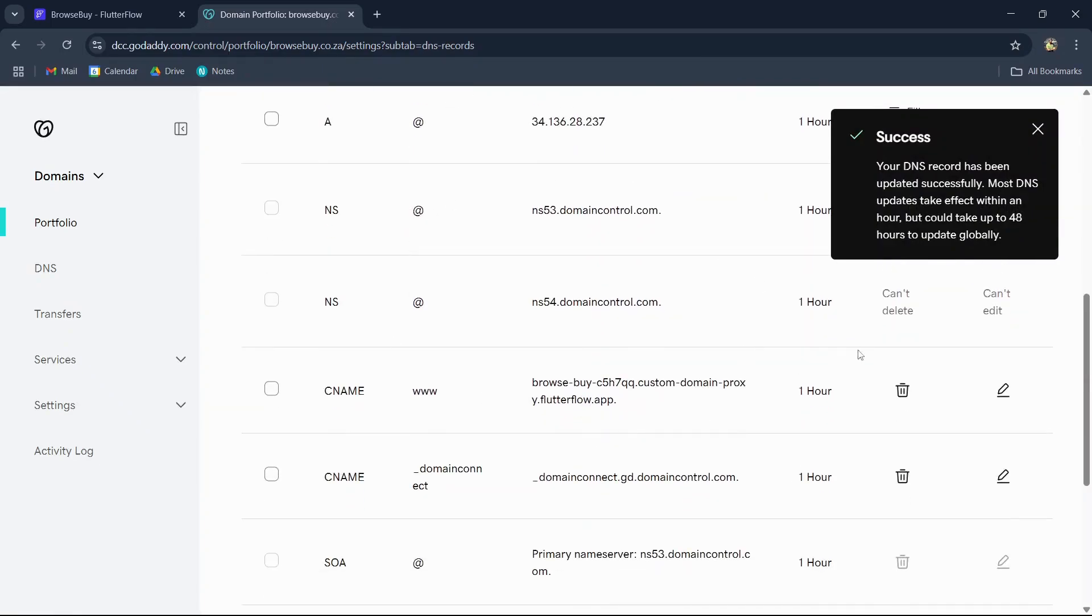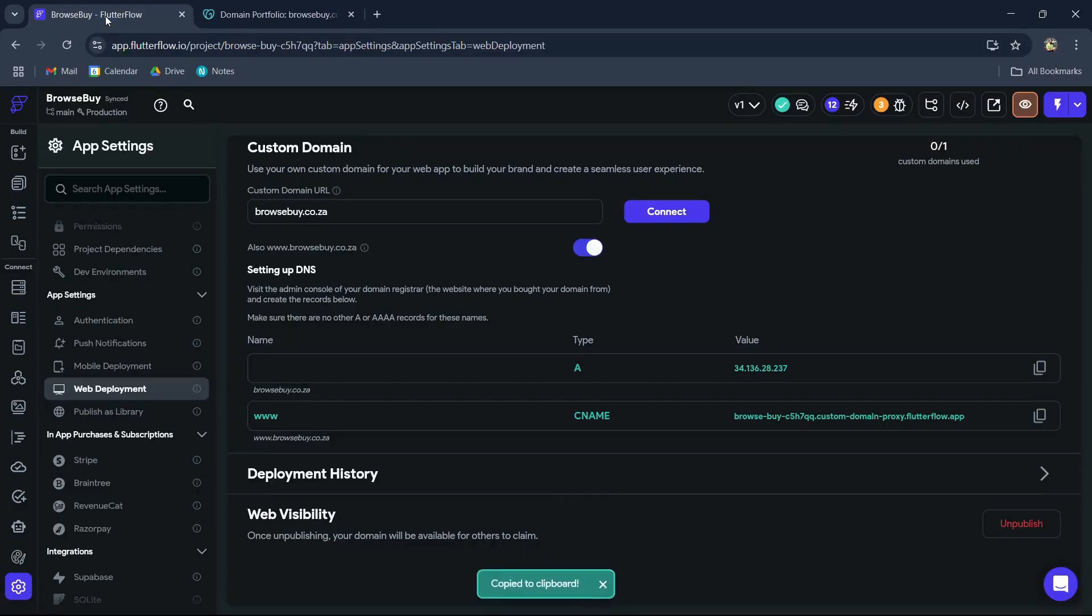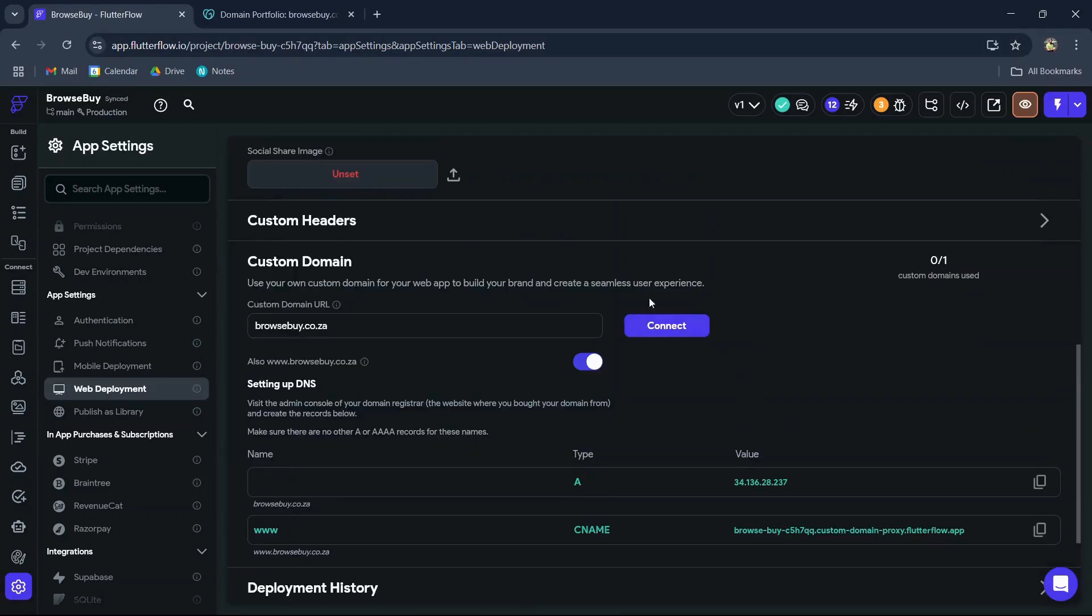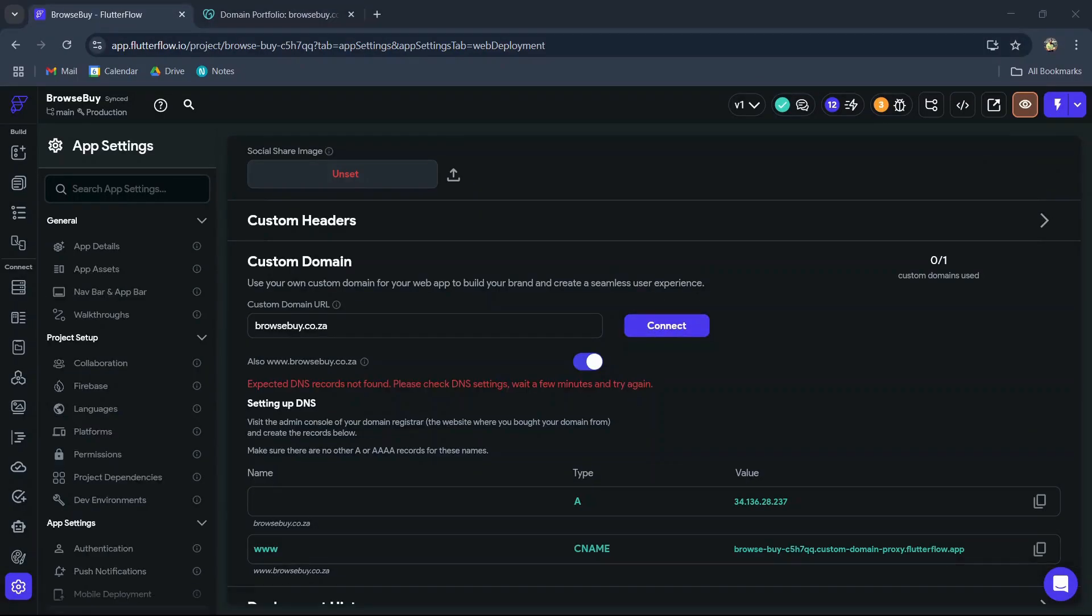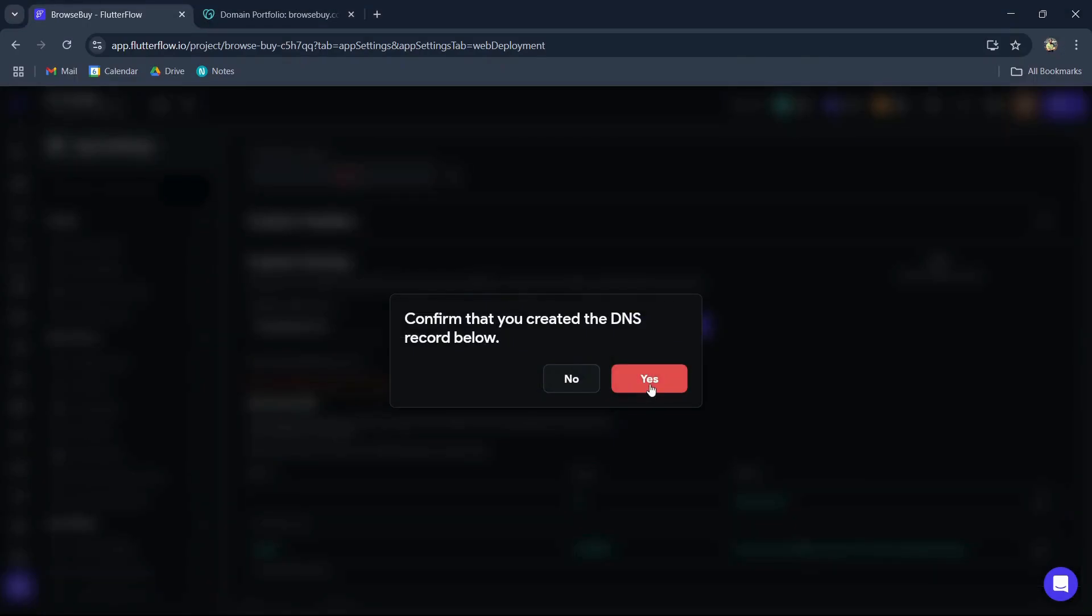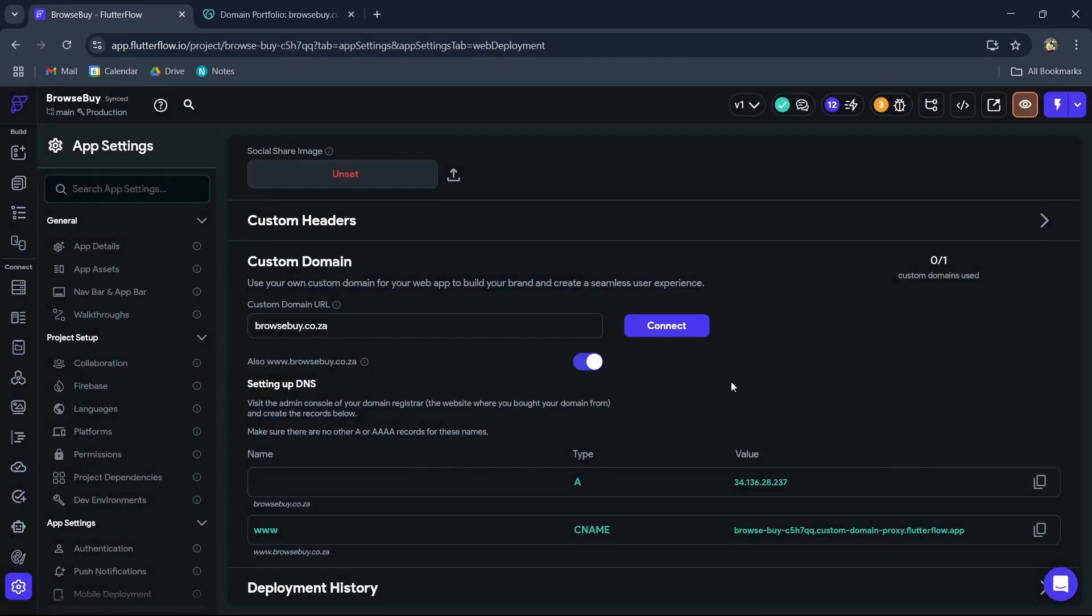Now we've updated our domain name DNS records. Now we can go back into FlutterFlow and connect our domain by clicking connect. Your DNS records may take some time to update, so do come back after a while.